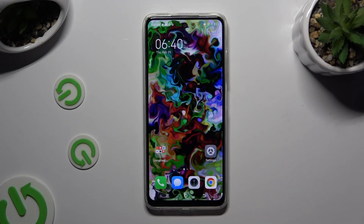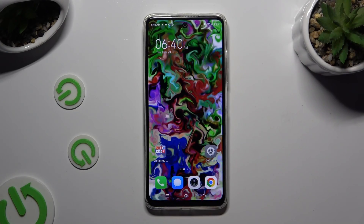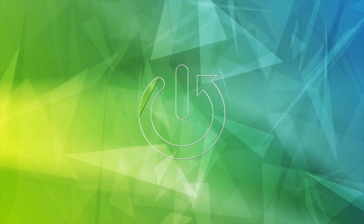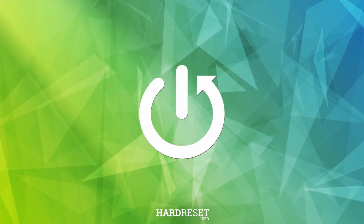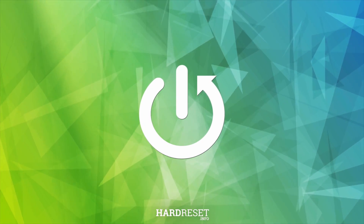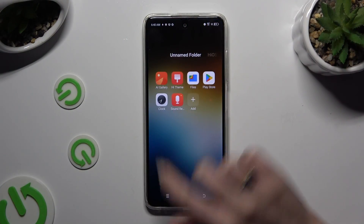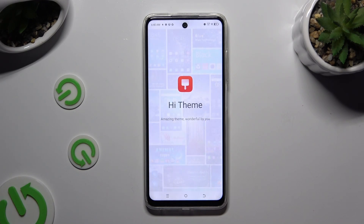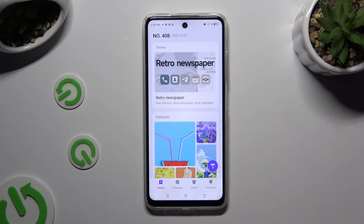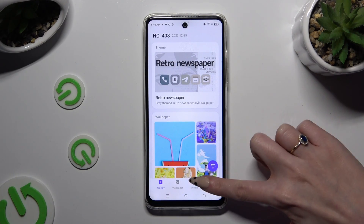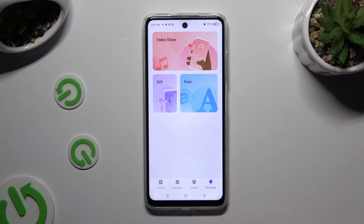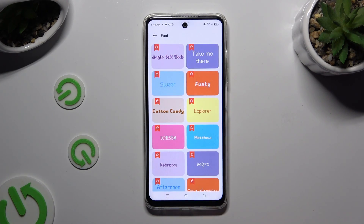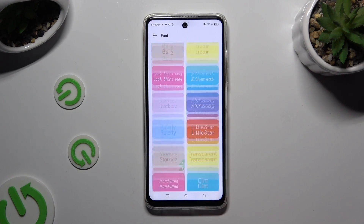In front of me is Technopop8, and today I would like to show you how you can change font style. Begin by opening the high theme app and tapping on Discovery at the bottom left corner. Now select the font section and tap on the best font style for you.